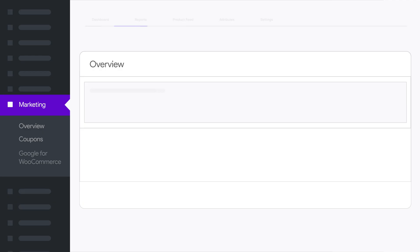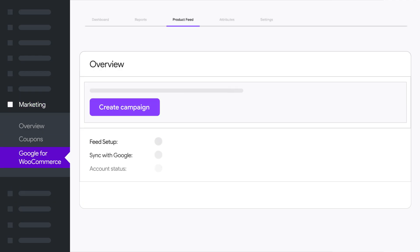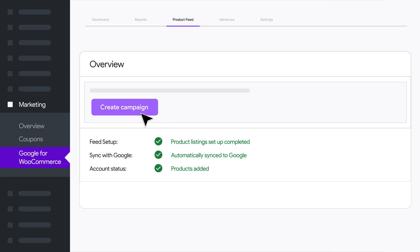Start by opening the Google for WooCommerce extension. Head to the Marketing tab in your Woo dashboard. First, check to see that your products are synced, and then click Create Campaign.